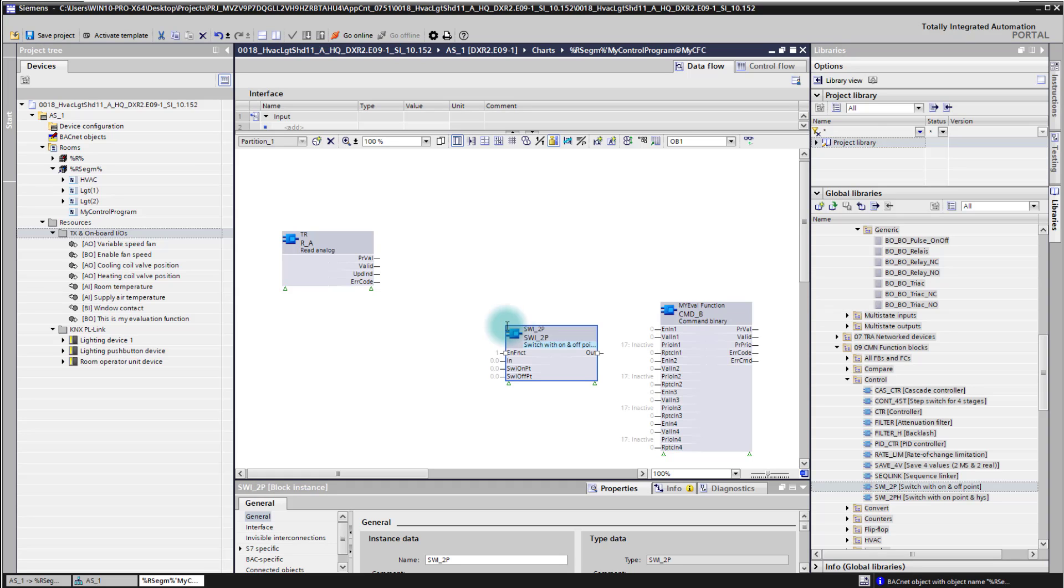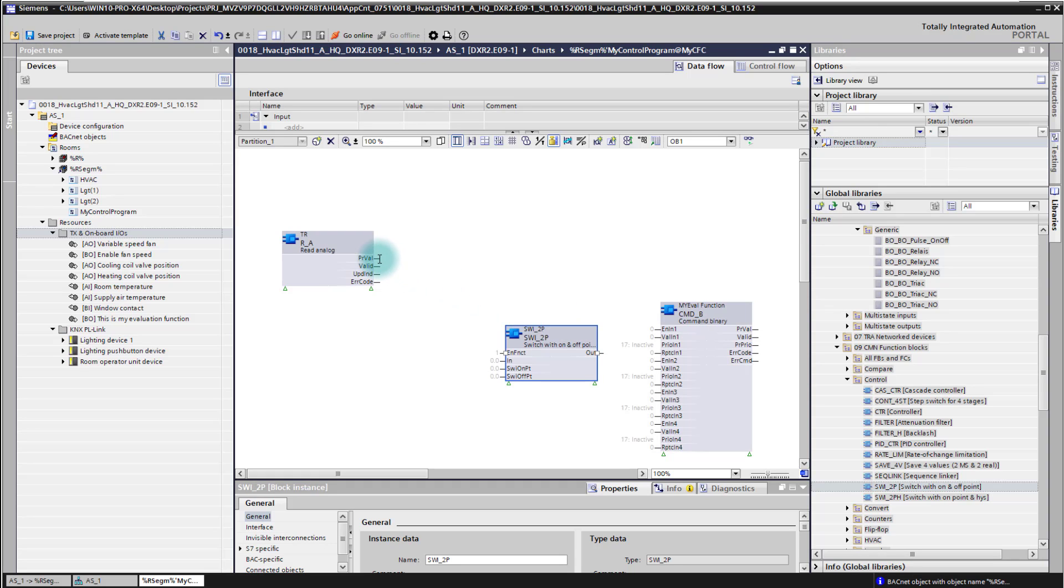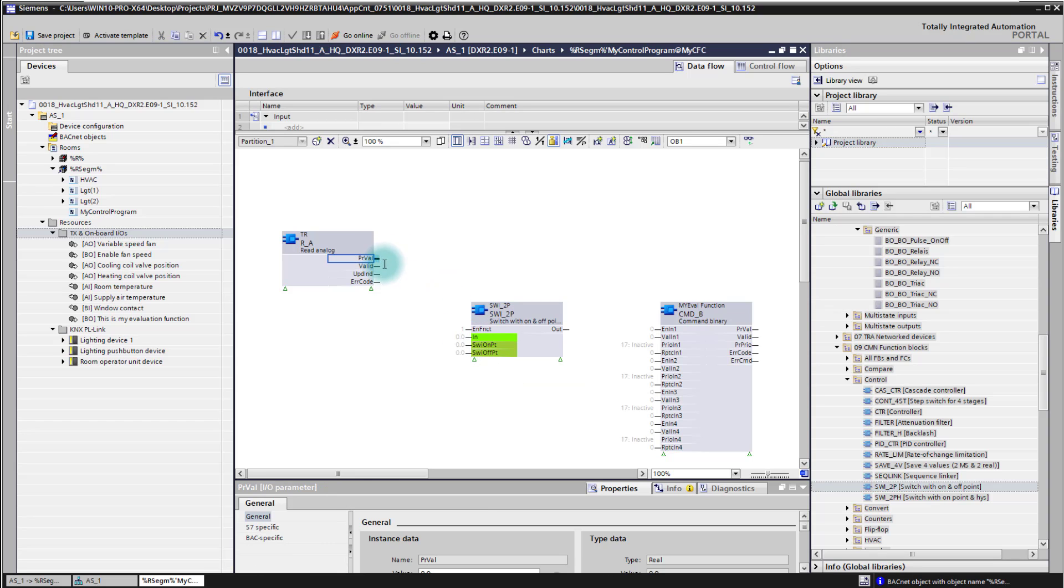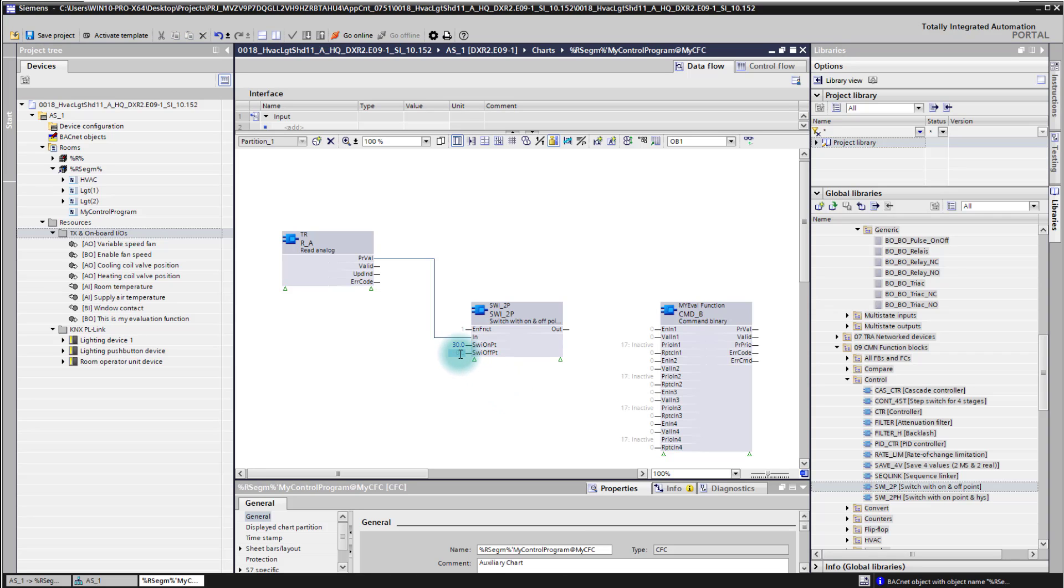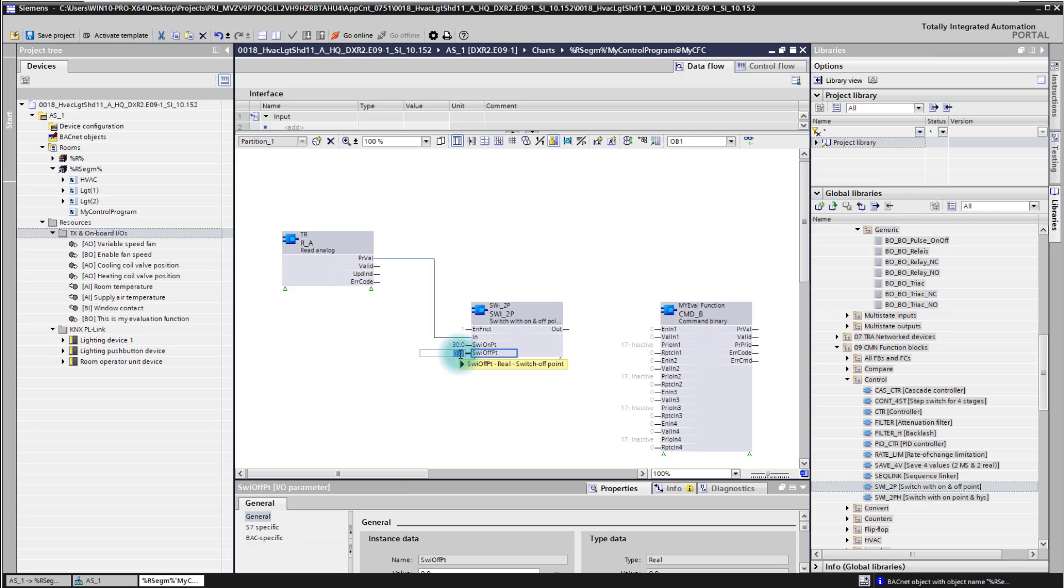Which says now okay if the current input function is higher than 30 degrees, then it switches on and if it is lower than 25 it switches off again.